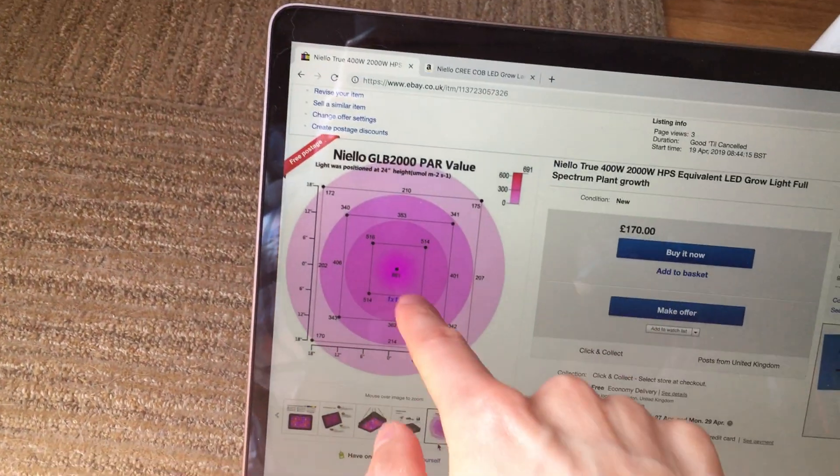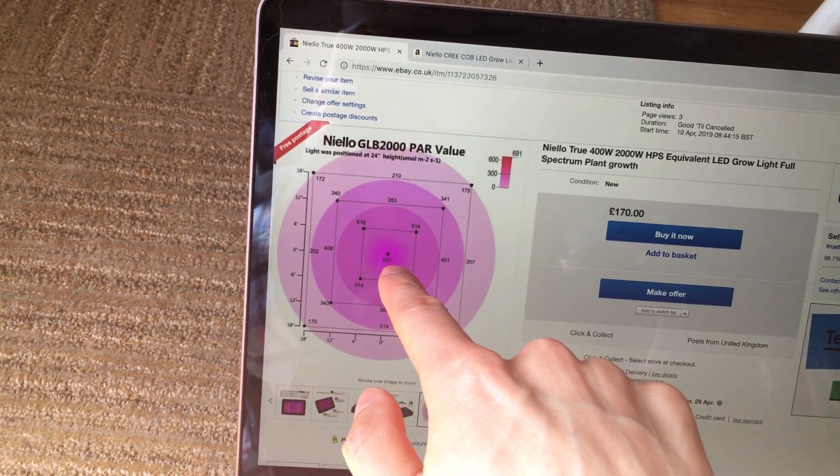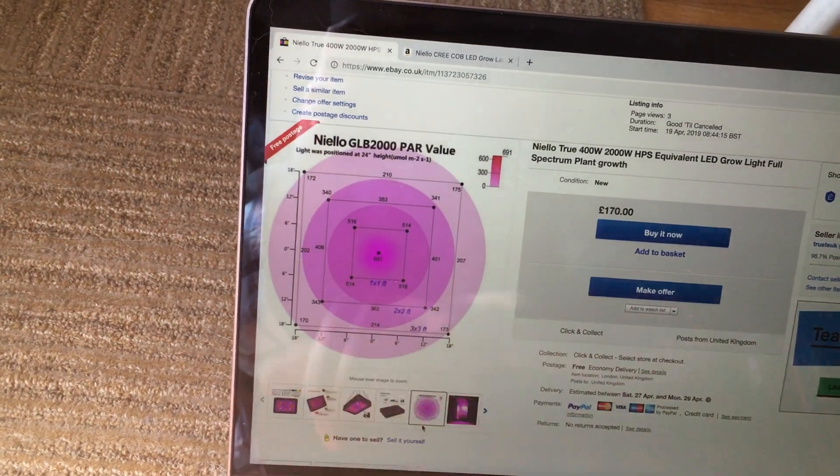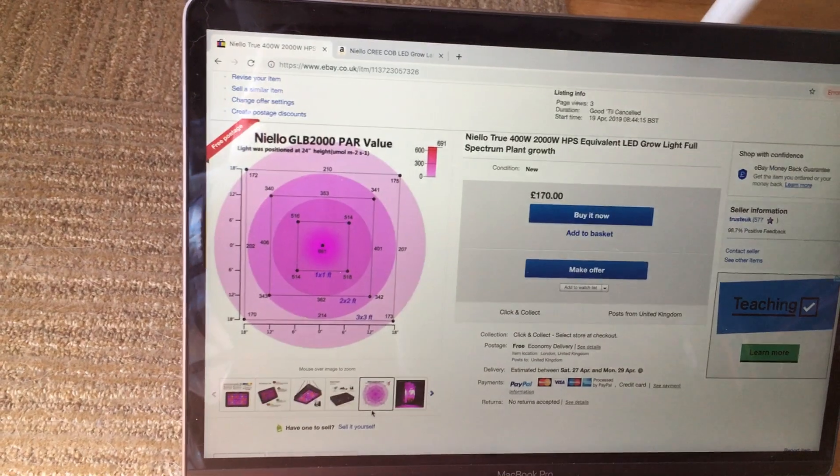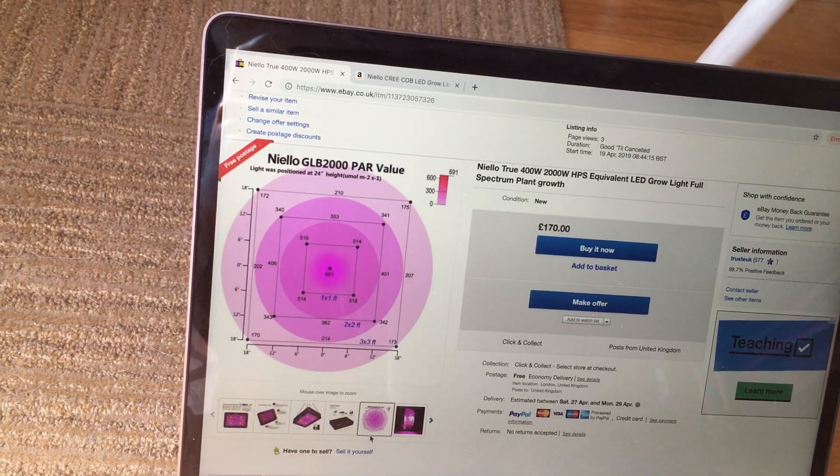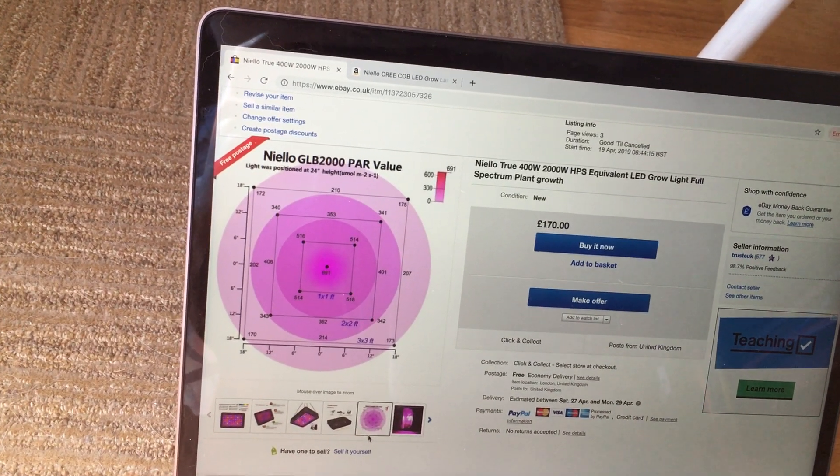this is 24 inches I meant. This one is 691. So it's about 100 PARs less.